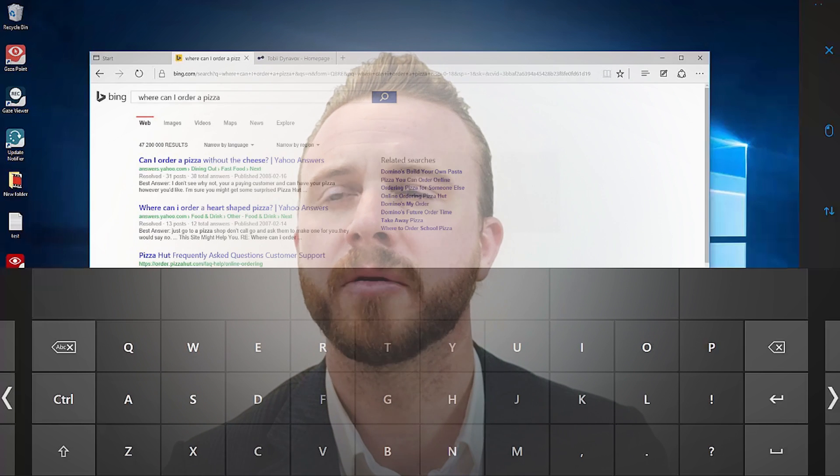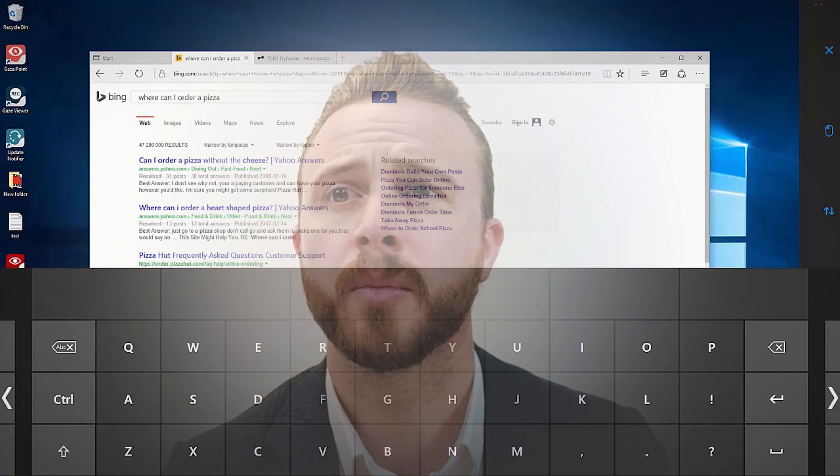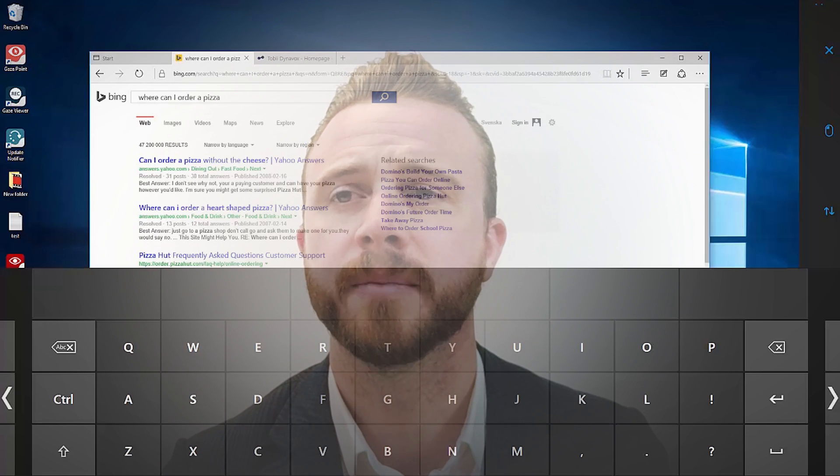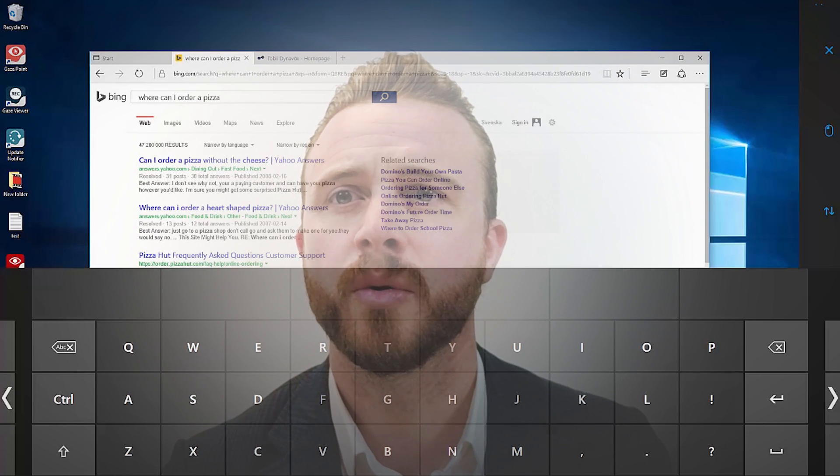And then Bing right now is going to look up where I can order a pizza. We're pretty excited about this. As I said, it's available across the operating systems we support and in over 20 languages, so it's going to be great for speeding up typing speeds.